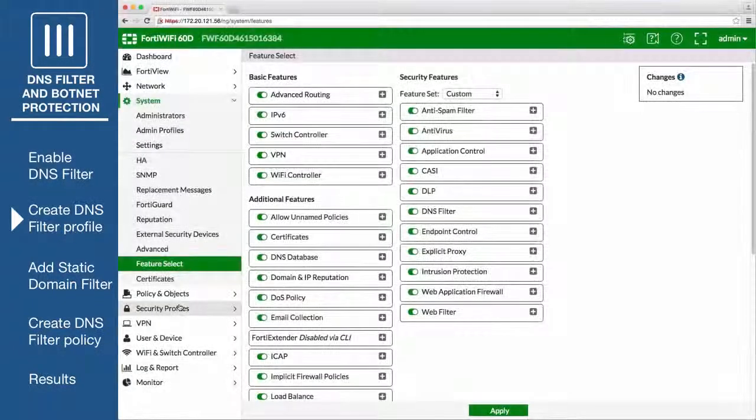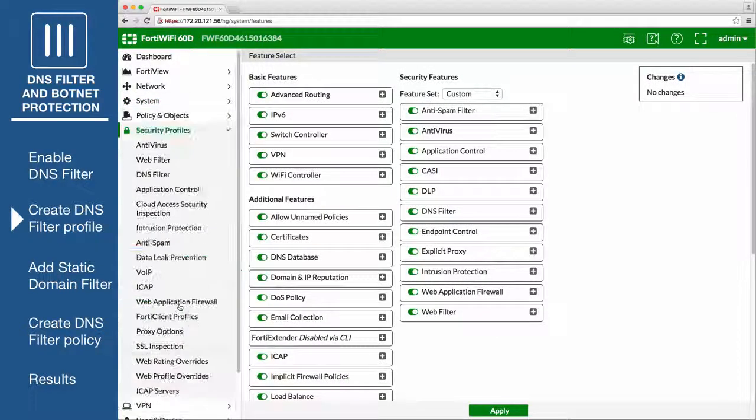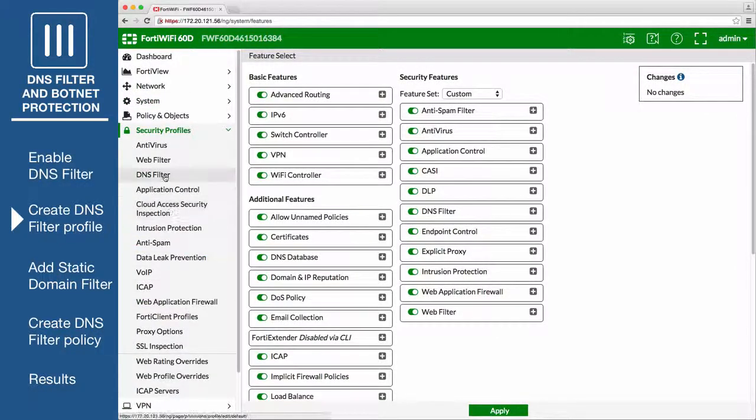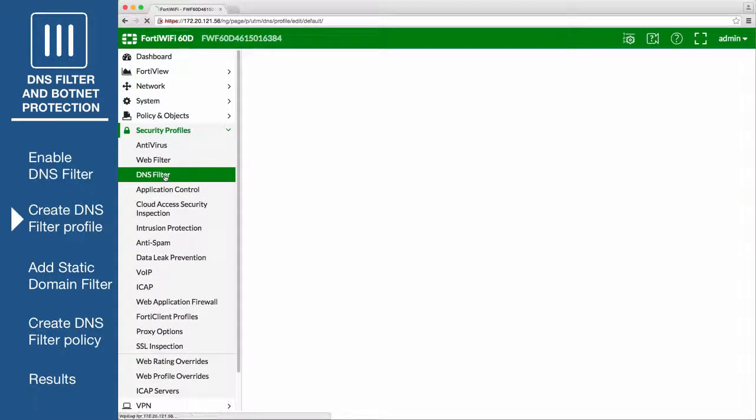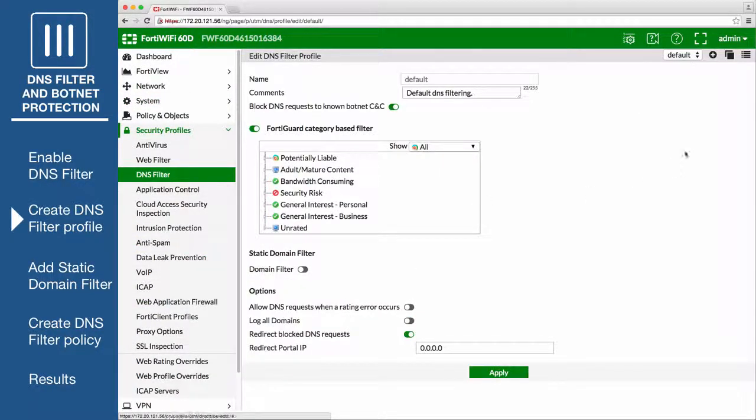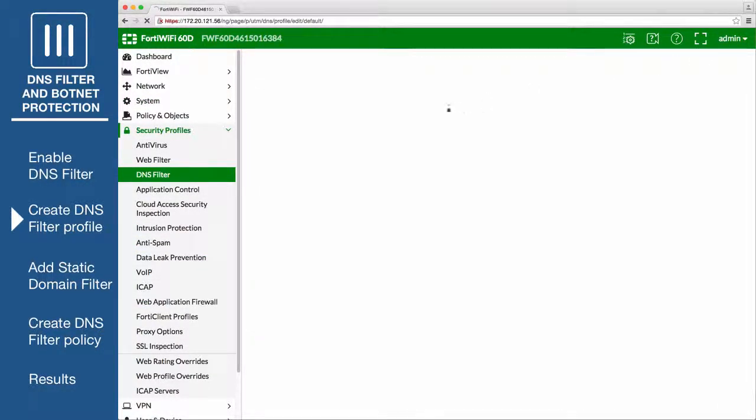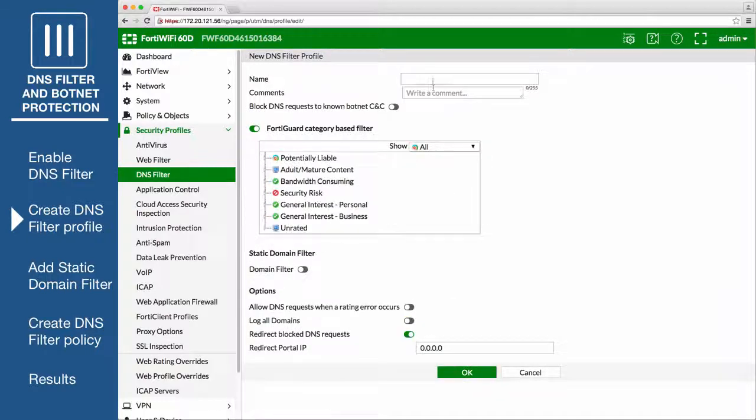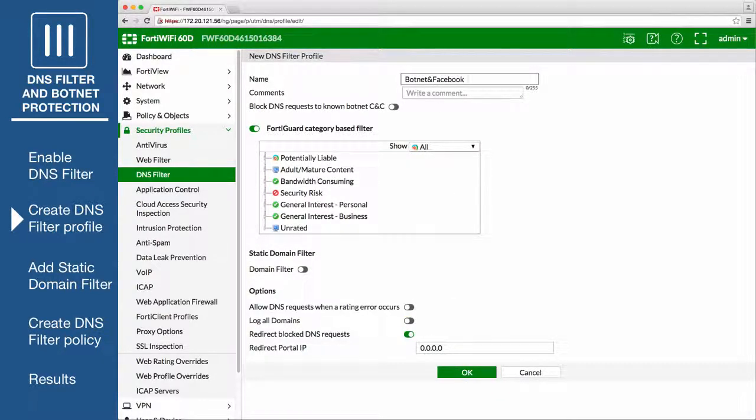Go to Security Profiles, DNS filter, and create a new profile called Botnet and Facebook. Enable Block DNS requests to known Botnet CNC.